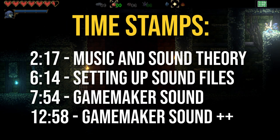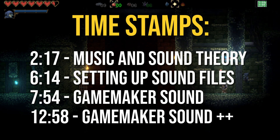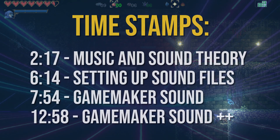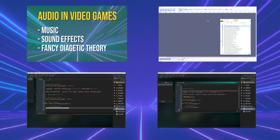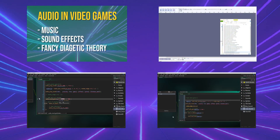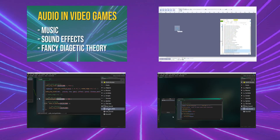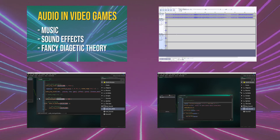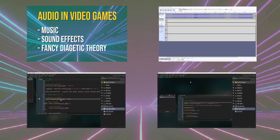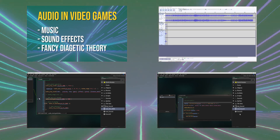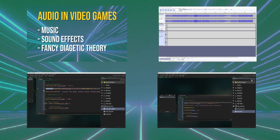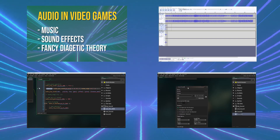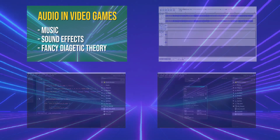There are timestamps so you can skip to the part that interests you. Will there be a longer in-depth video about all the new sound features that came into Game Maker over the last few years? Yes, definitely — but that's not this video. So let's start off with the content of this whole video.